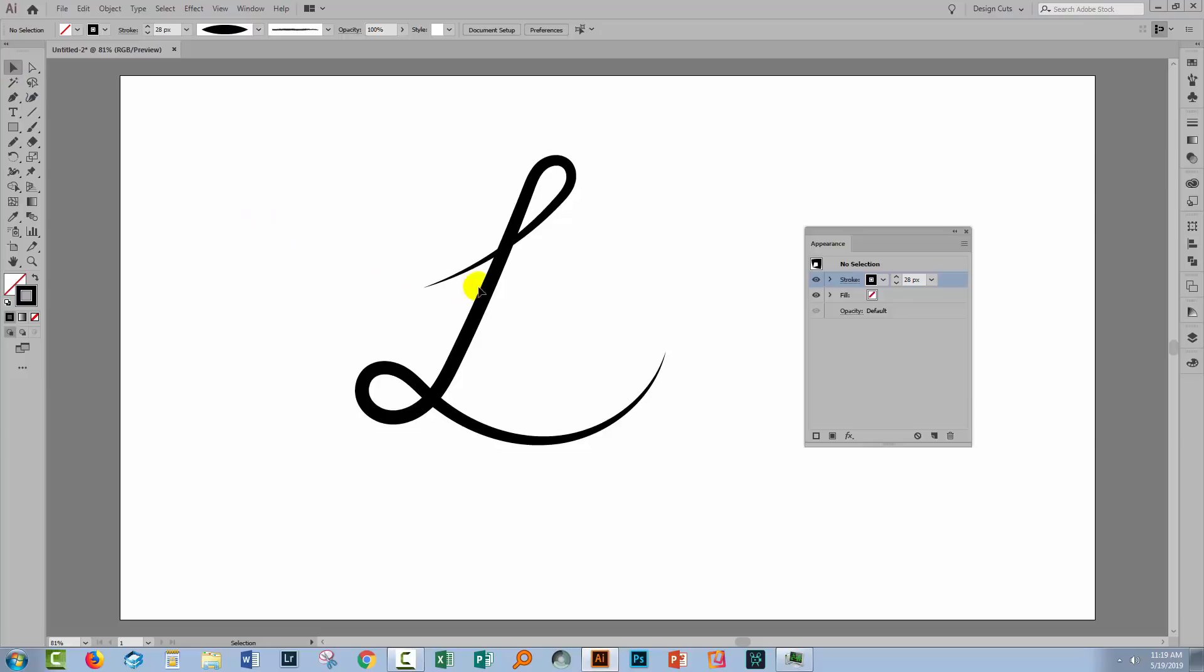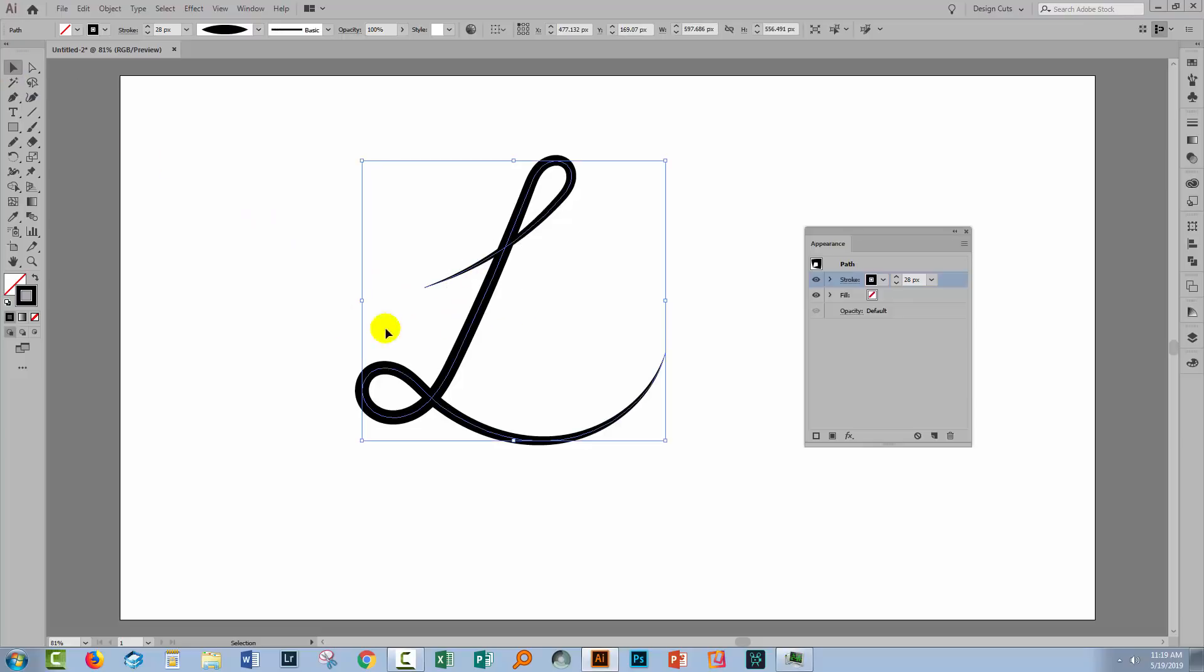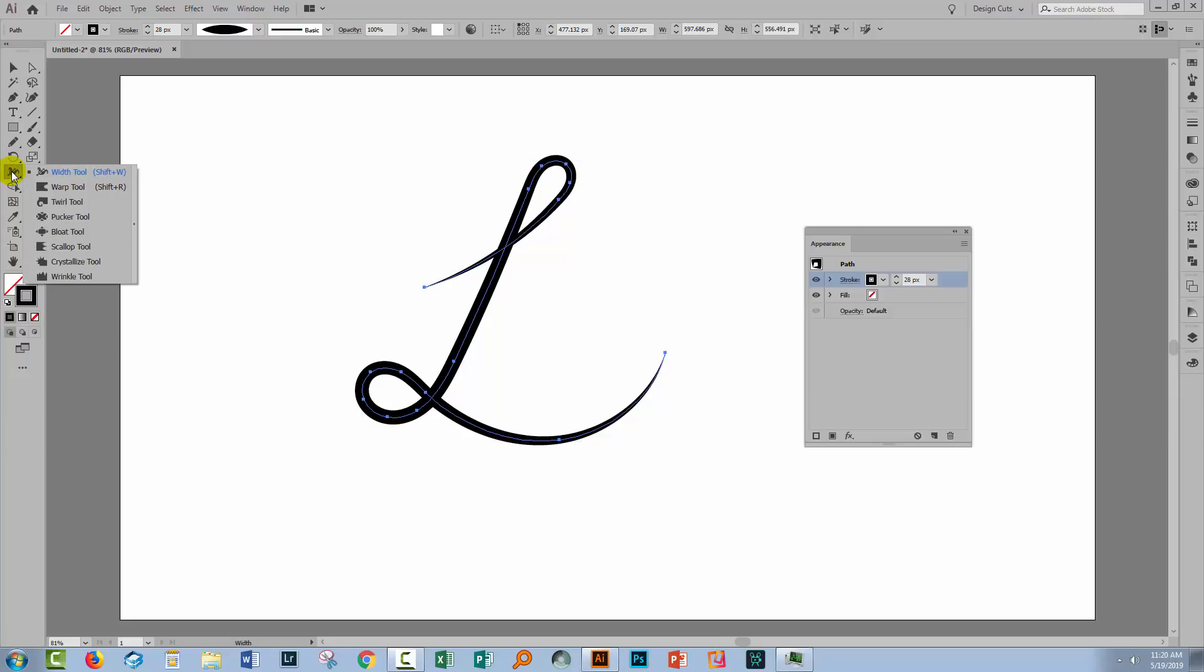And you can do this with any line whether or not it has a brush profile applied to it. So I'll go to the selection tool. I wanna make sure that my line is selected. And then I'll come here to what's called the width tool. And this allows us to change the width of a line in various places along that line.